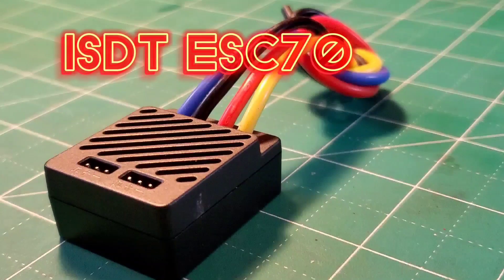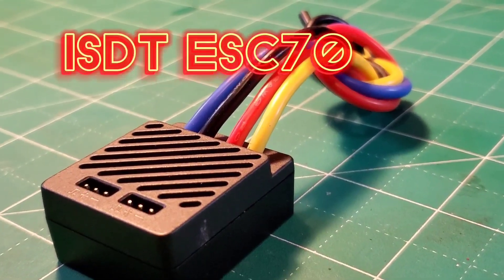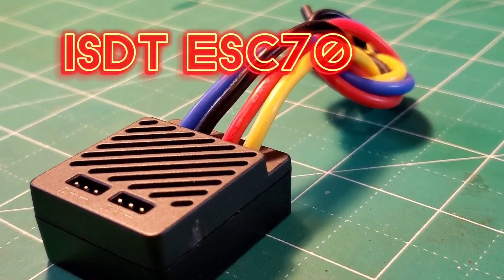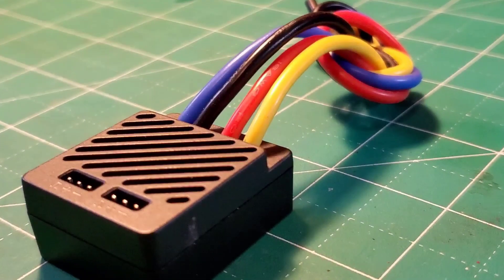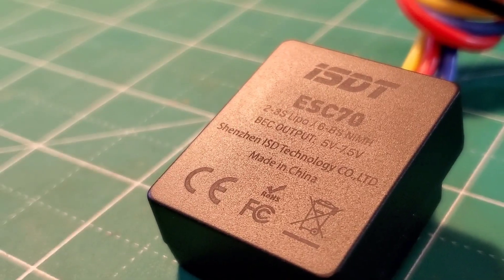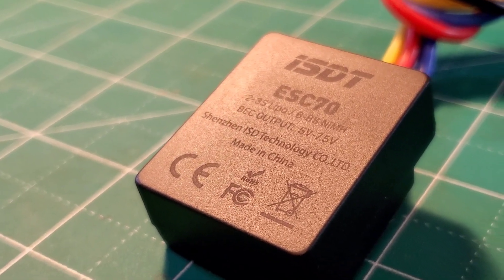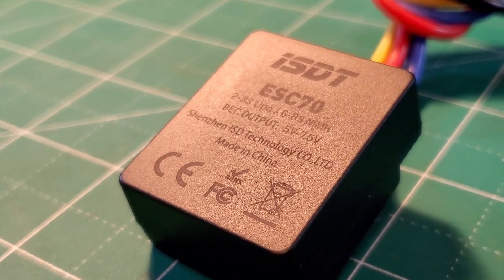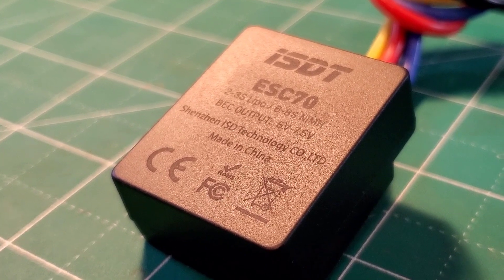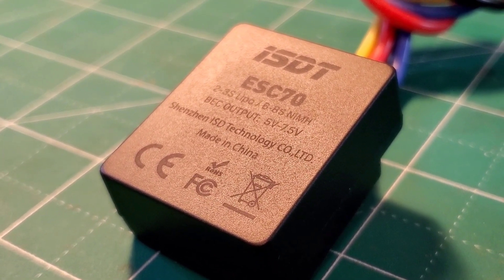This is the ISDT ESC70, a brushed ESC with Bluetooth connectivity. This is the first ESC from ISDT, a company known for its chargers and battery related products.